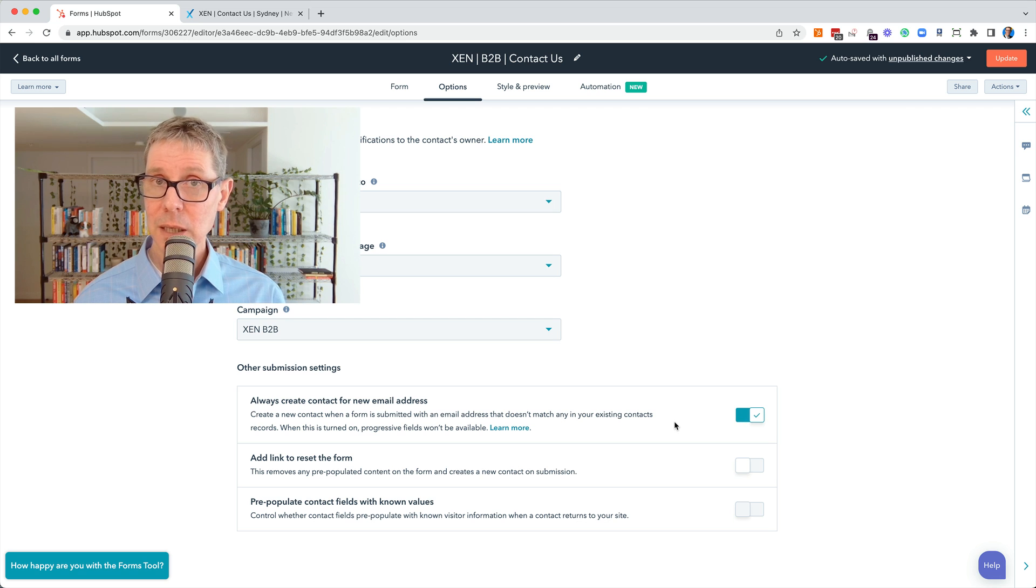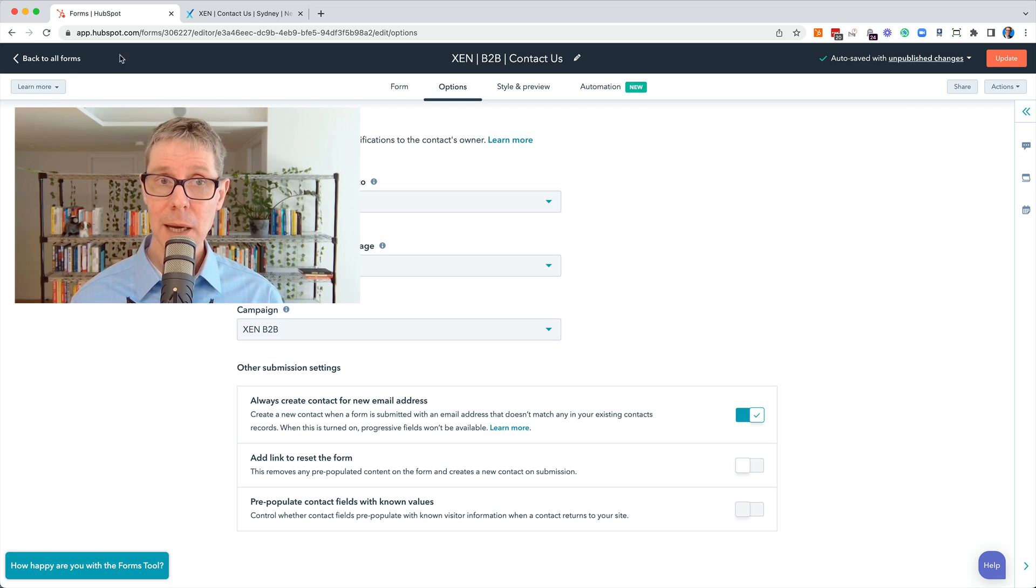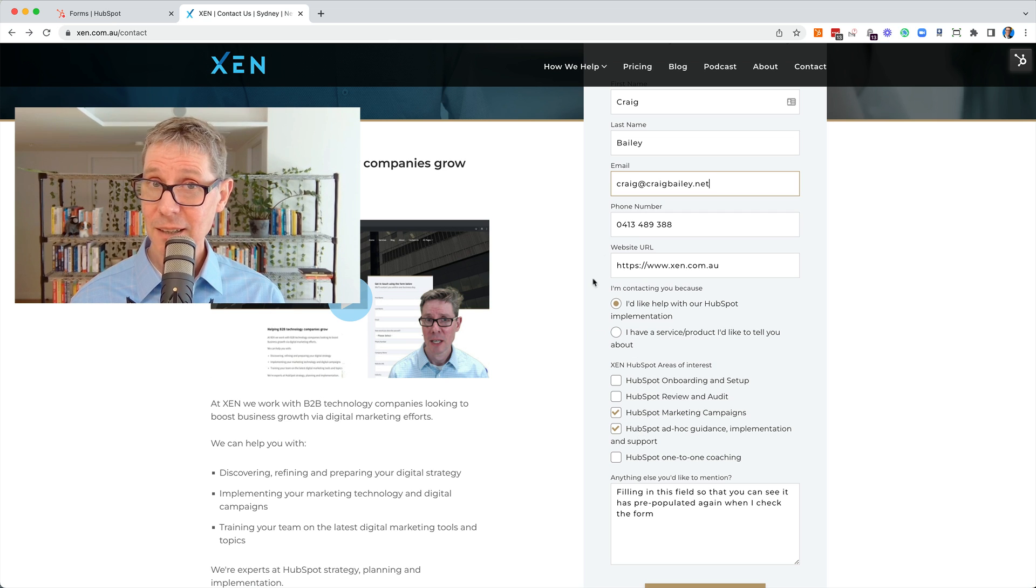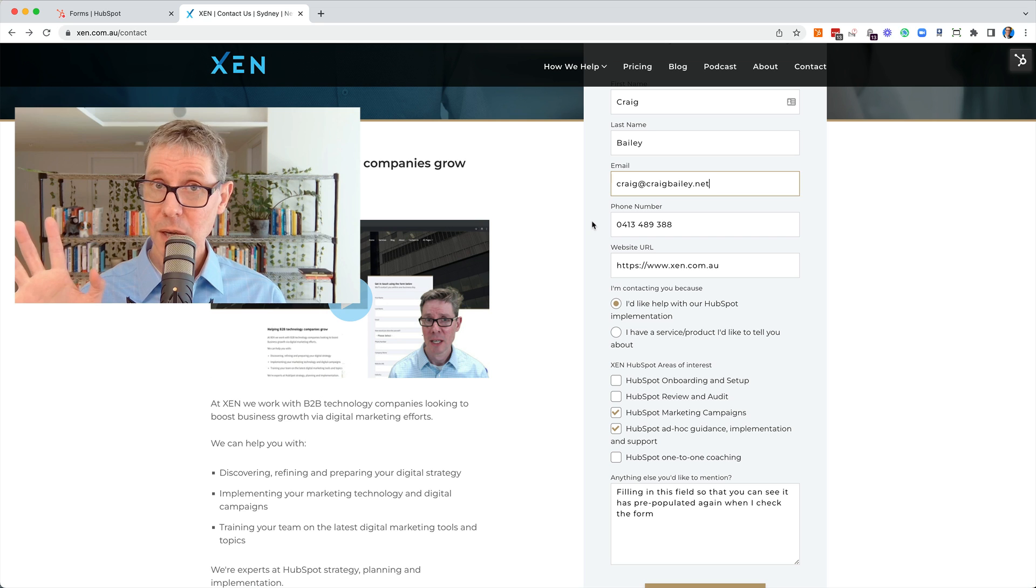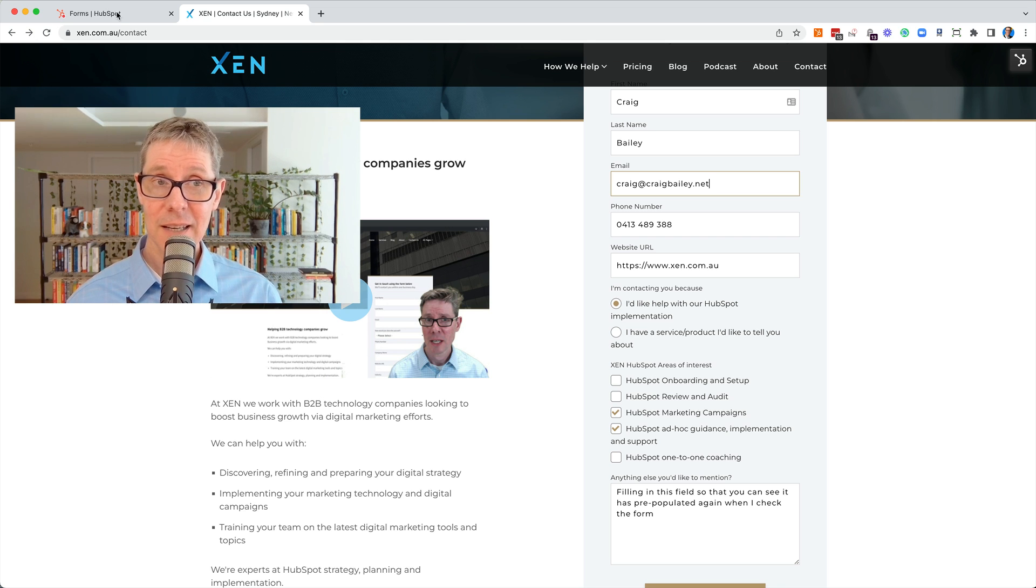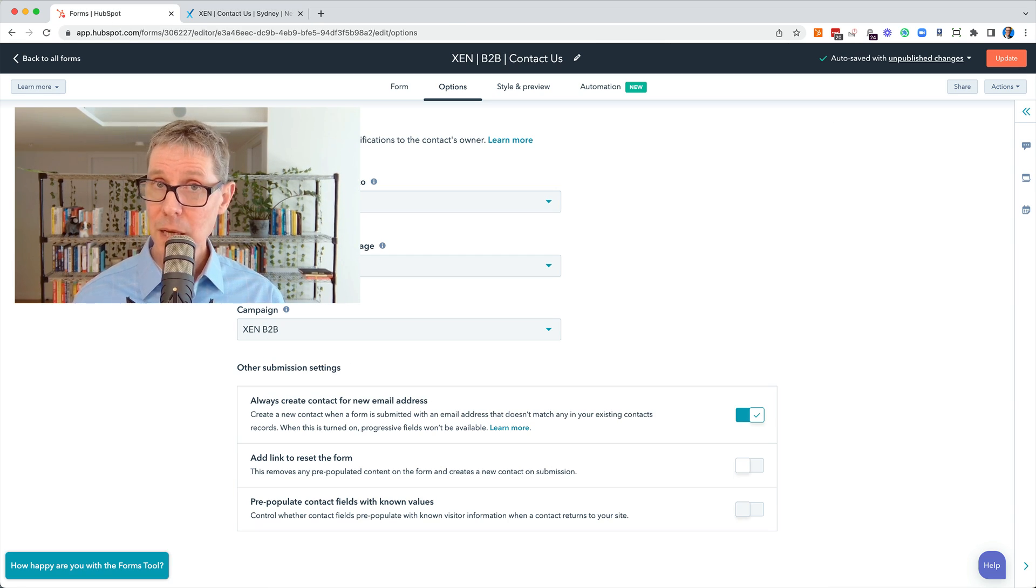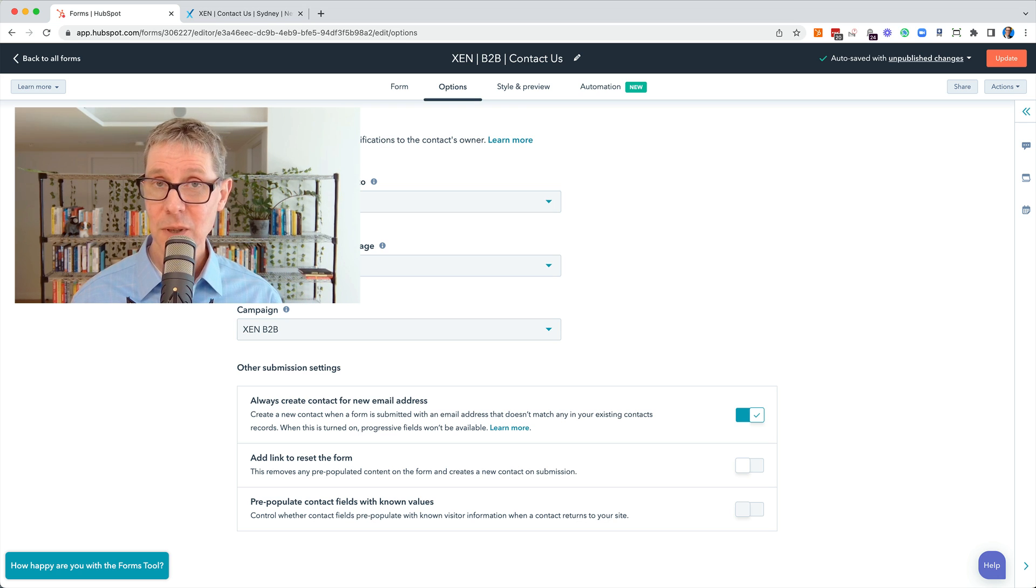And then what this means is when you come back to this page, it won't pre-populate with your details. It might still know who you are, but it ignores knowing who you are and creates a second separate contact record for you. So that's why you might want it. The answer to this, what does this option do, is based on the question: